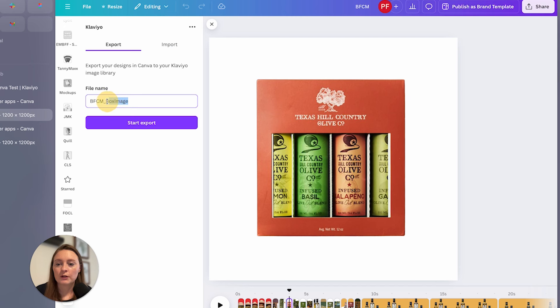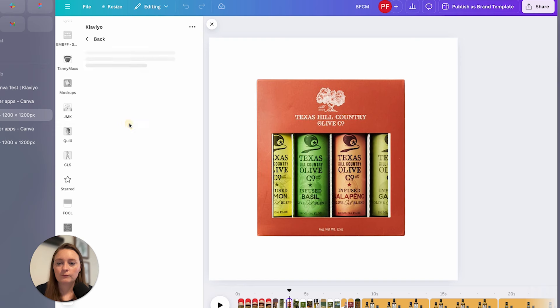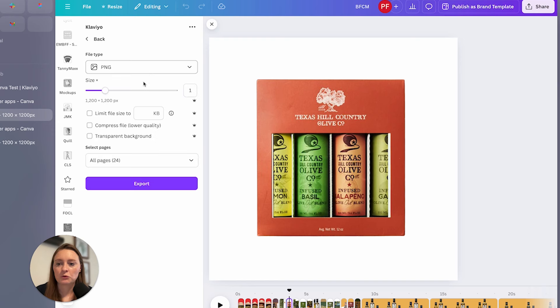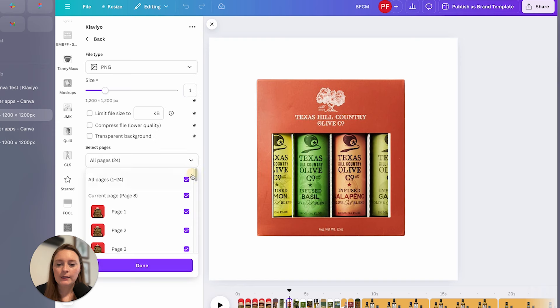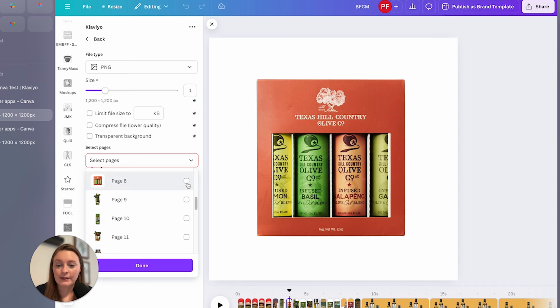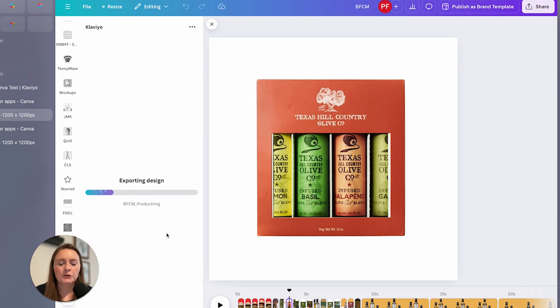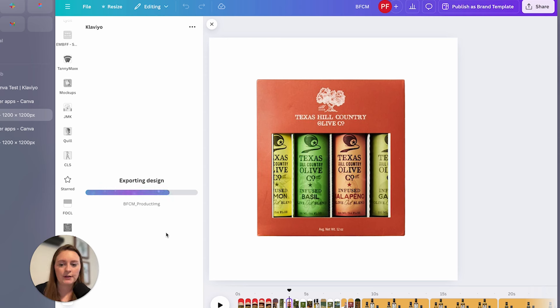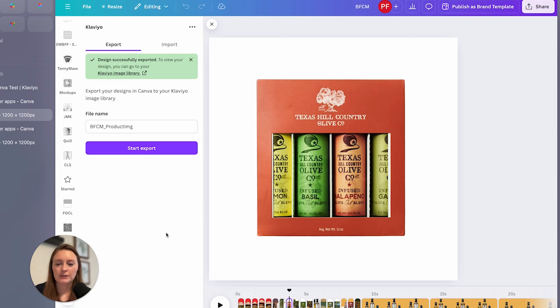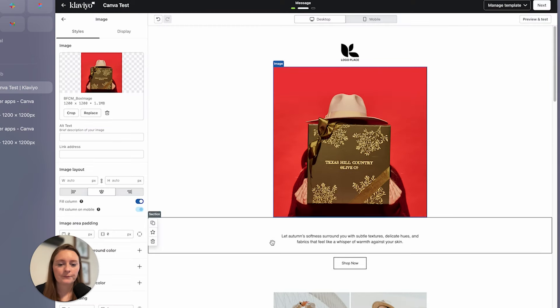So we're going to do product image here, start an export. And then again, let's select the pages that we want. And ideally, it should break out each of these pages into what we want. So we have the pages that we've selected. Let's go ahead and start an export. And we'll see. I'm curious with selecting multiple images, if it names each one, are they all named BFCM product image? Let's take a look.